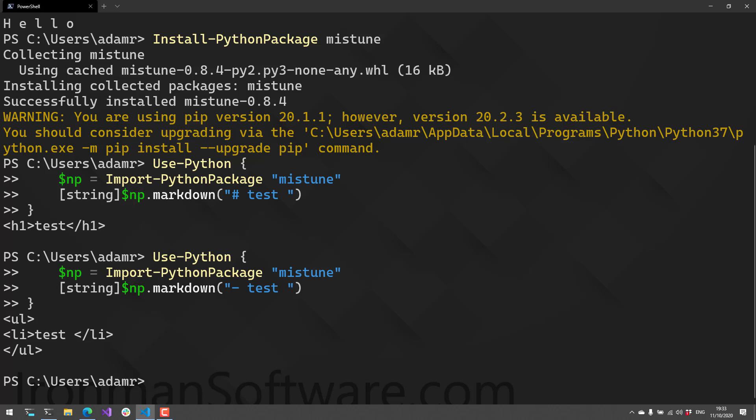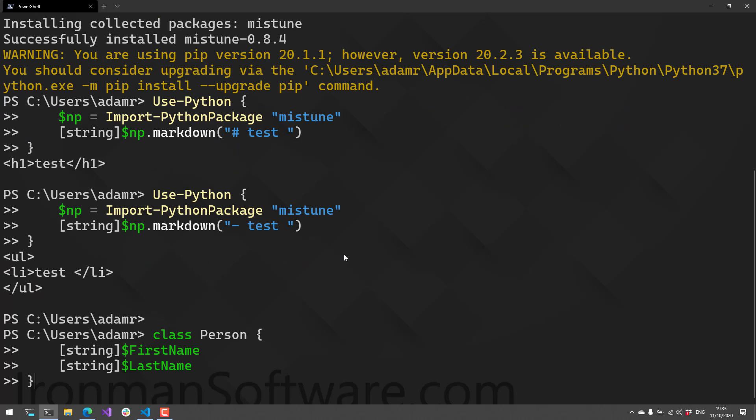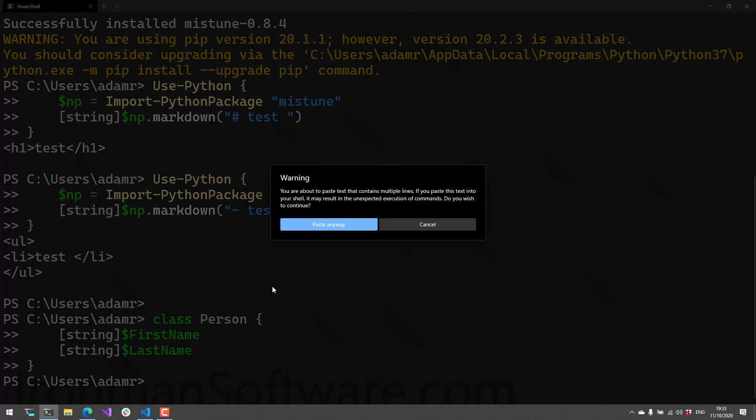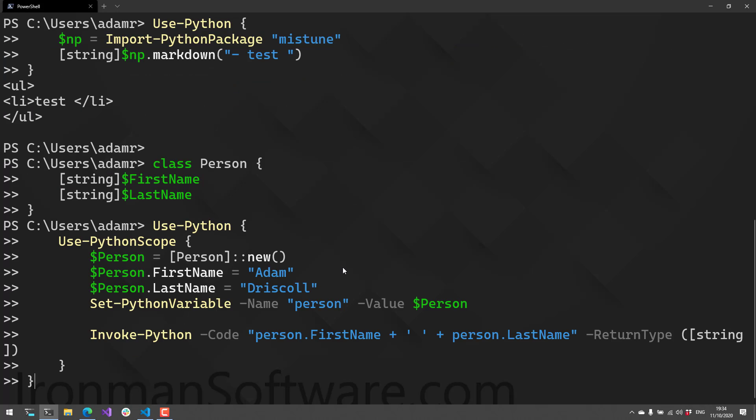Taking it to the ultimate level, you can actually pass objects to Python. For example, if we had a class like this Person class with a FirstName and LastName, and we define that in PowerShell itself.